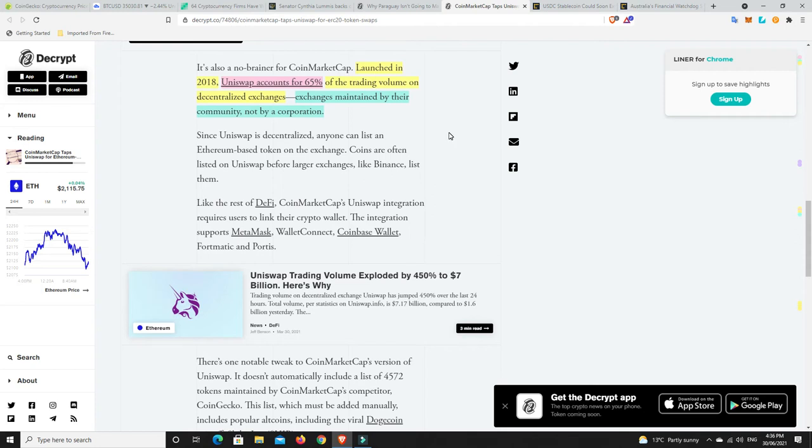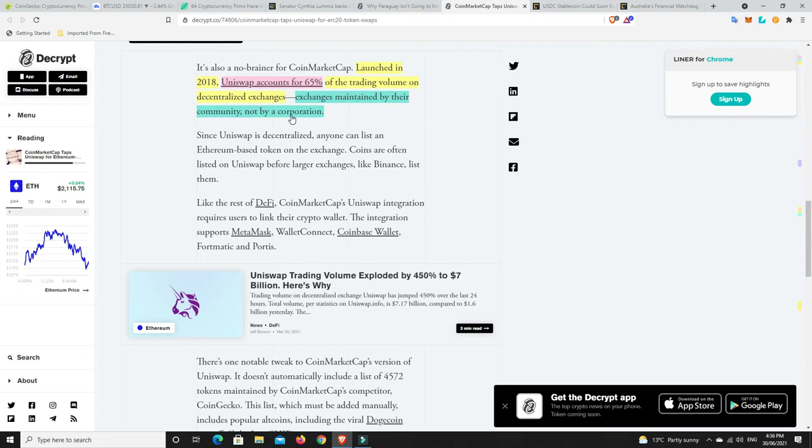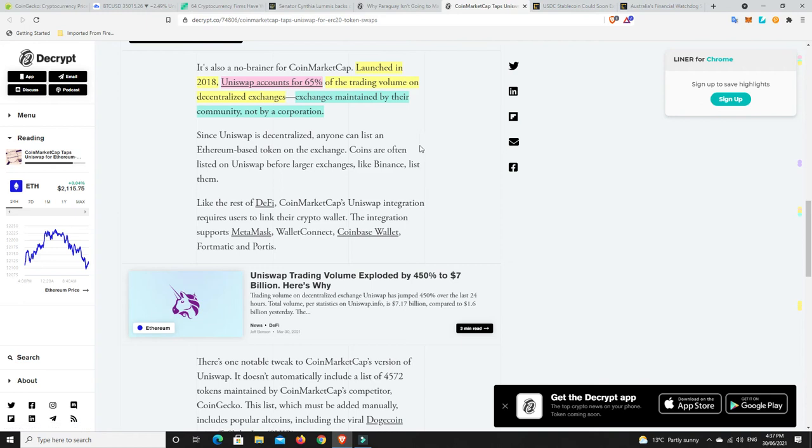Now launched in 2018, Uniswap accounts for 65 percent of the trading volume on decentralized exchanges, and they are exchanges that are maintained by their community, not a corporation. So that's why people like Uniswap. No specific person owns it. They are decentralized. Now are there whales that own good chunks of it? Absolutely. But there isn't just one person who's kind of in control of it and things like that. And that's why I just can't see Uniswap going anywhere. As long as they continue to innovate, I think it's going to be hard for them to be knocked off the mantle when they have over 50 percent of all the trades going on.